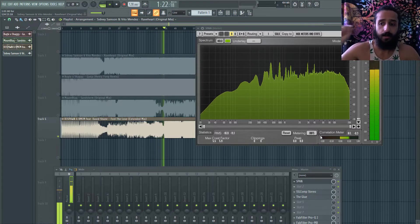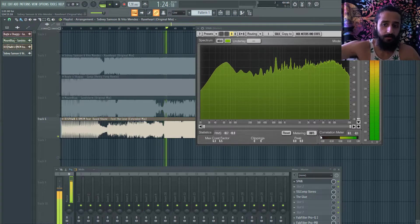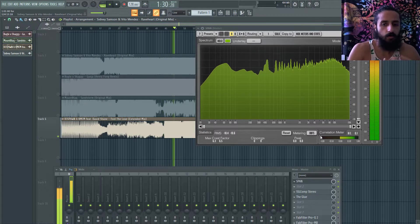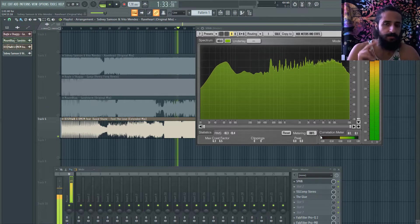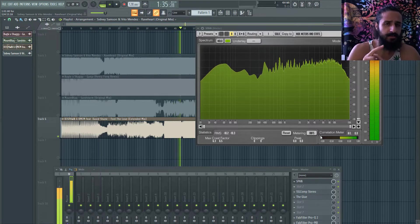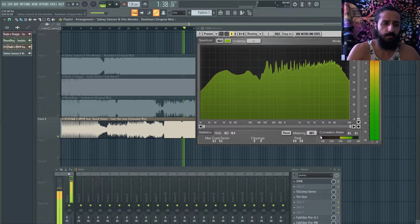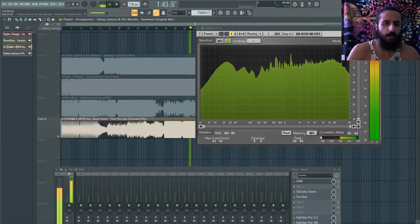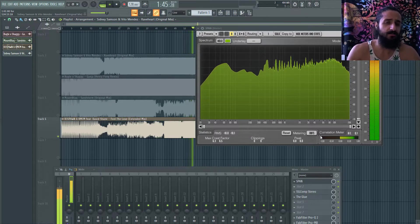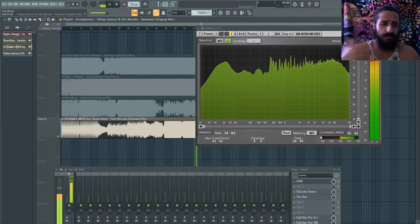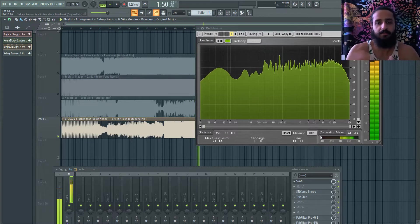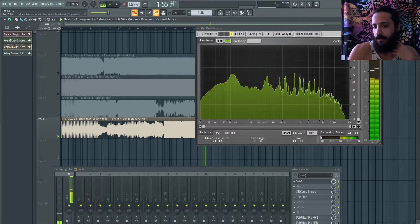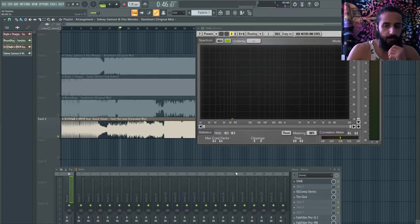It's about learning your headphones well — knowing how something sounds on them versus in the car, on a Bluetooth speaker, on a laptop. Diversify your listening. Don't just use headphones. The average listener is on earbuds. If it sounds terrible on earbuds, you can't tell them they should be using five-thousand-dollar speakers. We have to be realistic.